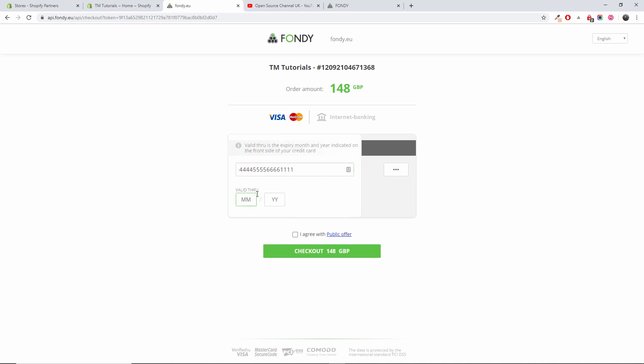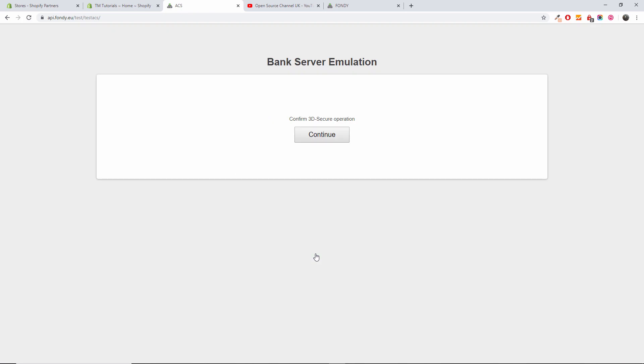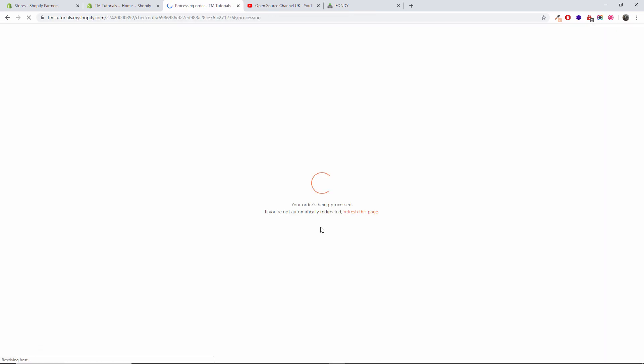I'm going to do 02, doesn't matter, 20. I'm going to agree and I'm going to press checkout, 148 GBP continue. And as you can see, yours has been processed.